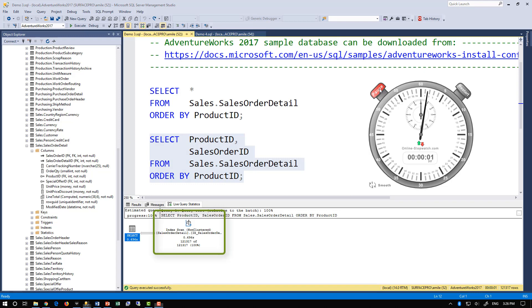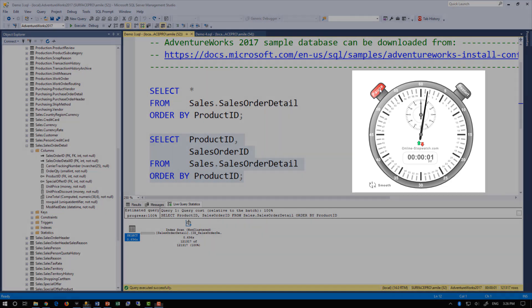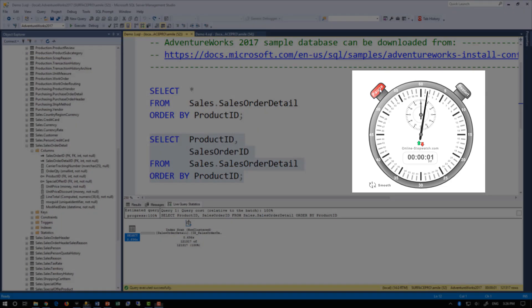In this case, the index on product ID is used since it has all the data that the query needs — namely the product ID and the sales order ID columns — and it has it already sorted in the right order. This eliminates the need to access the base table and to sort, by reading the rows directly from the index in order. Our optimized query now completes in about one second.